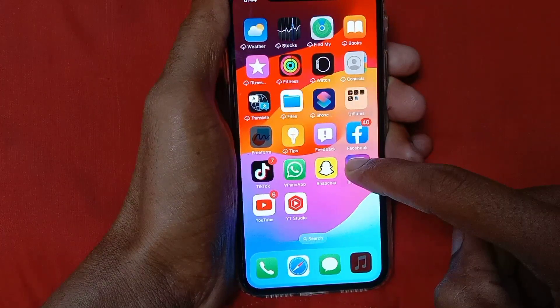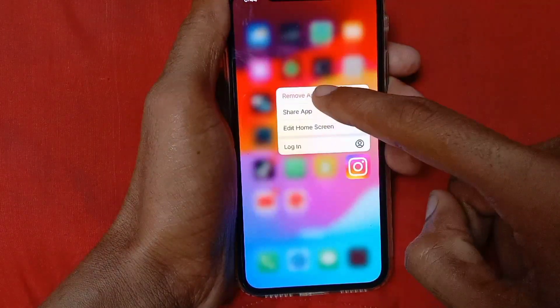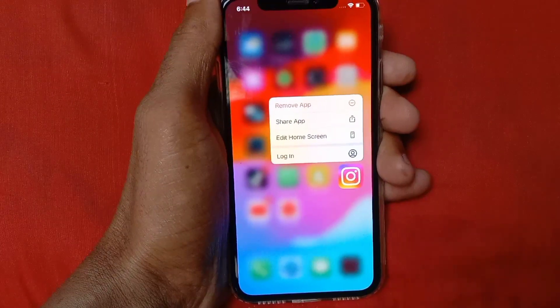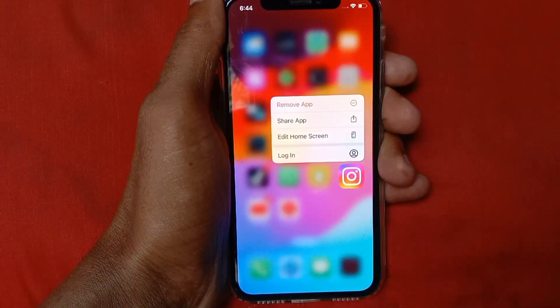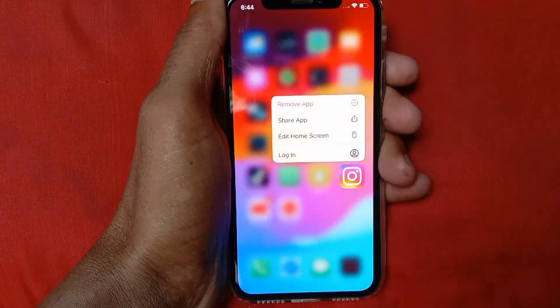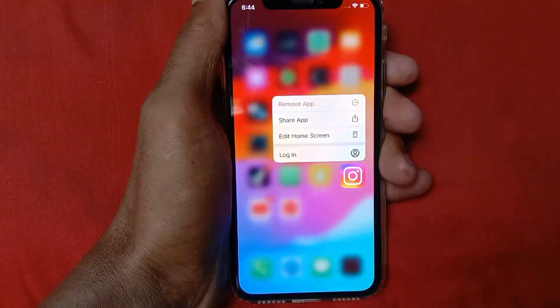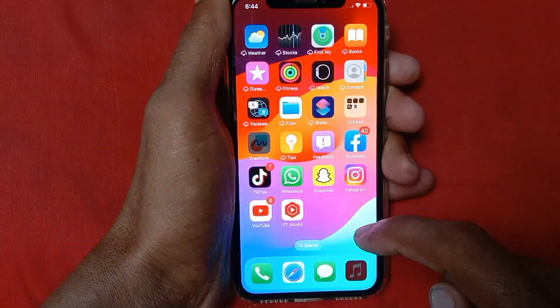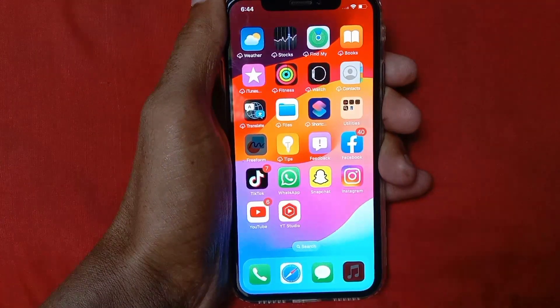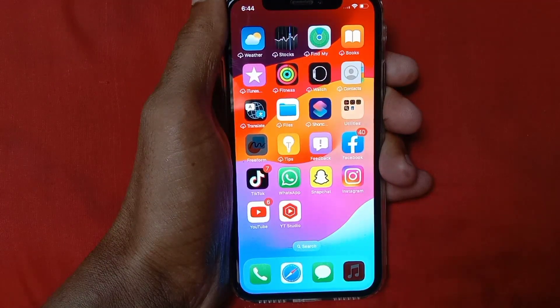Click and hold on the Instagram app and click on Remove App. After removing it, go to your App Store and install it again.